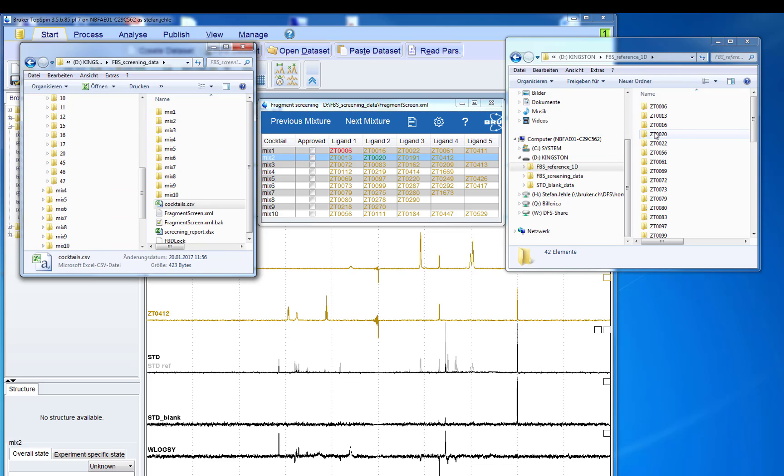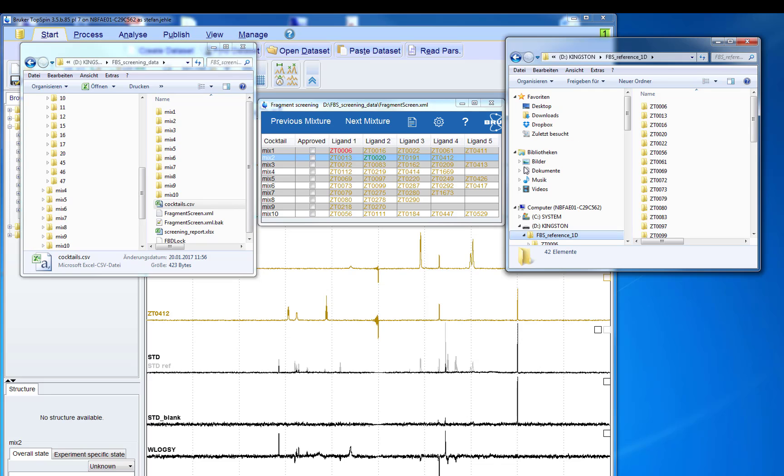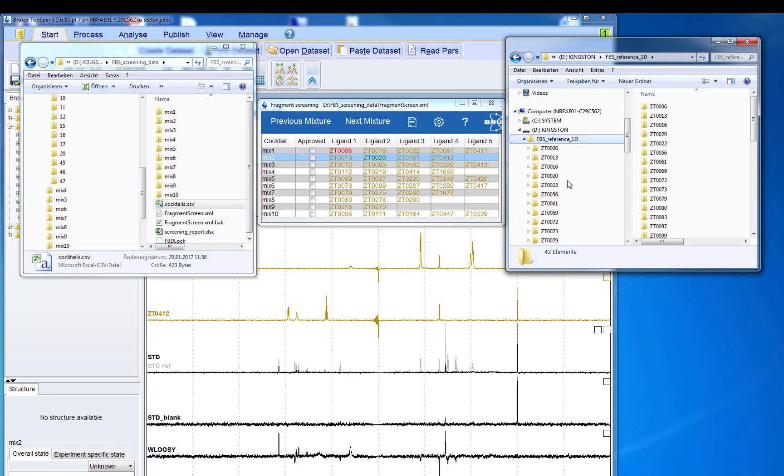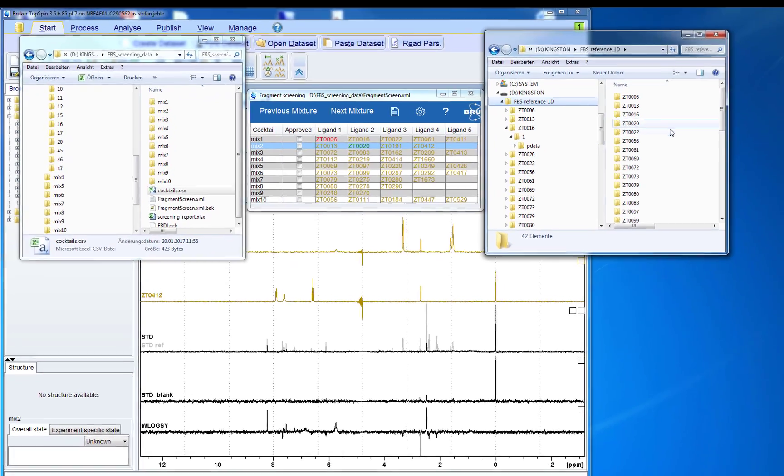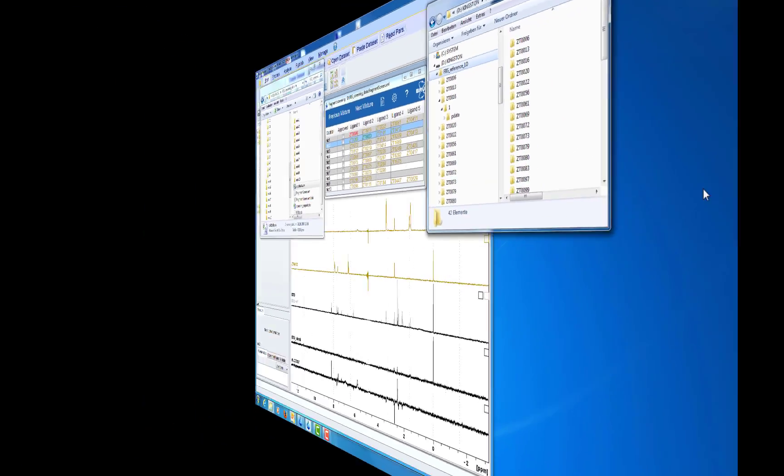For each compound in the library a 1D proton spectrum should be measured that should be saved in a dataset with the unique compound ID as the name.